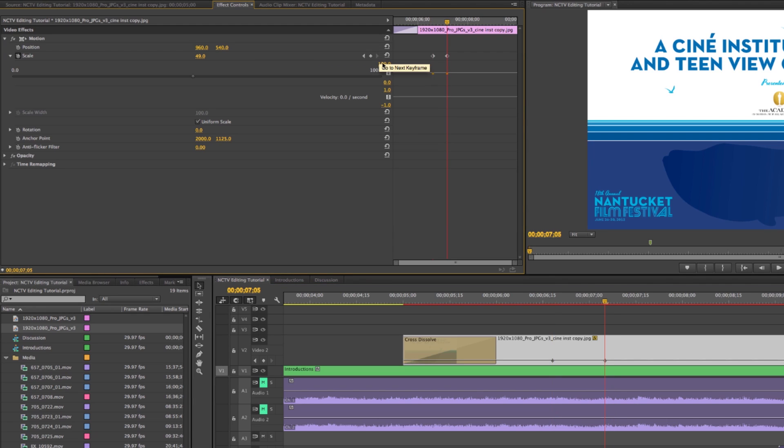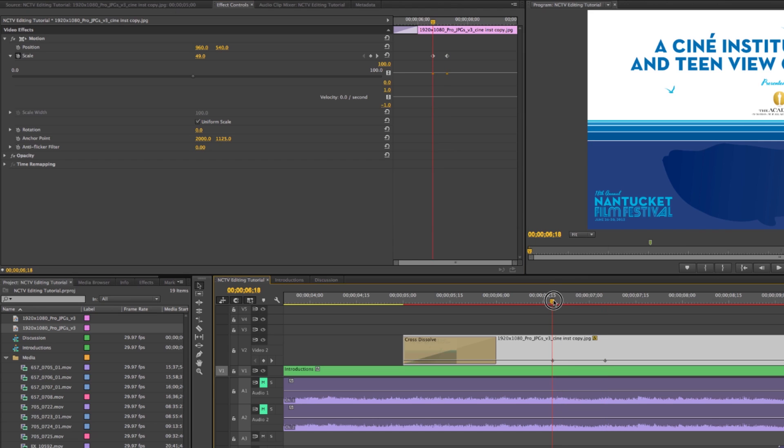So go left, go right. That way you can be exactly on a keyframe if you need to make any adjustments later on. So what I'm going to do is I'm just going to put a slow zoom in on this, just so you can see what the effects control window is capable of.